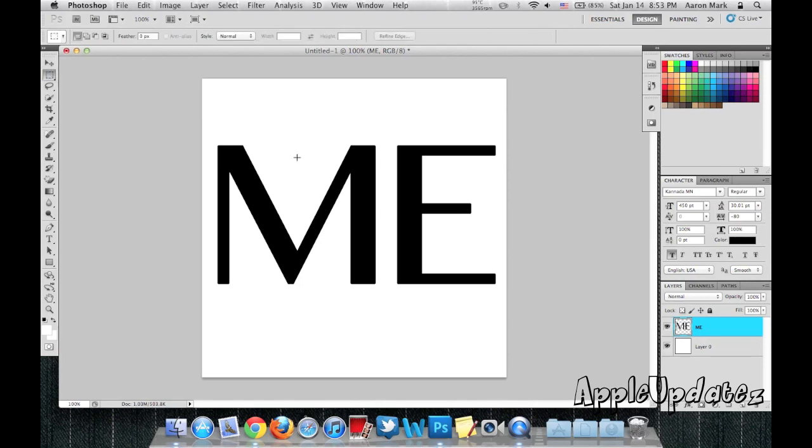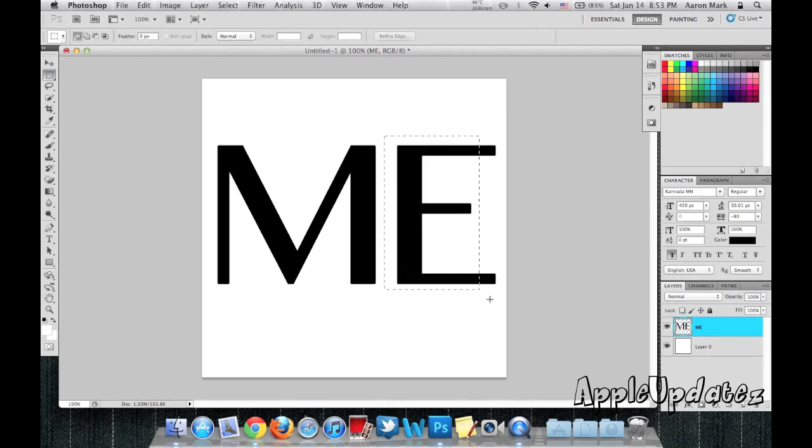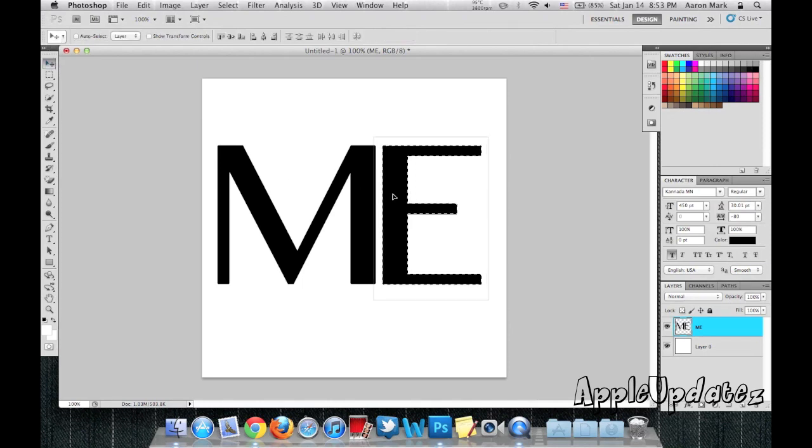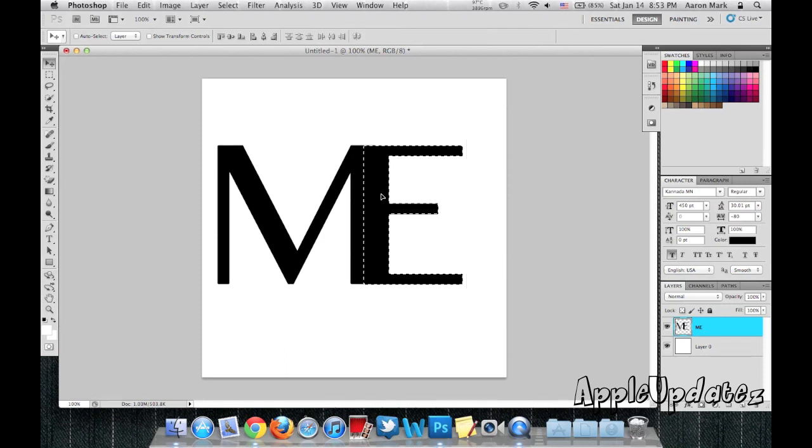From here we use the selector tool and we're going to select one of the letters. And I'm going to go ahead and drag it onto the other one.